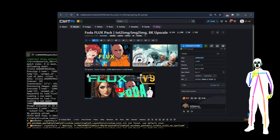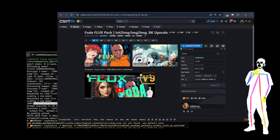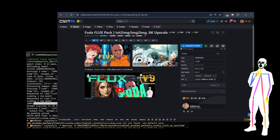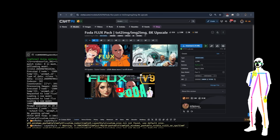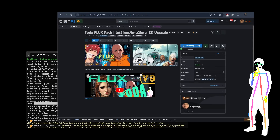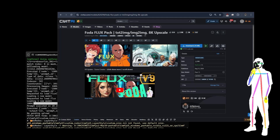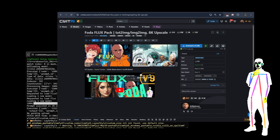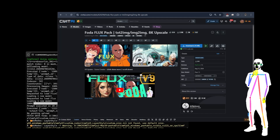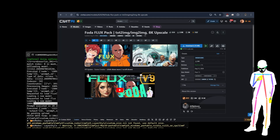Welcome back, everybody. It's time for version 10. We're going to be looking at Flux inpainting. I've got two really cool implementations and I've combined a couple of new things. Thank you, Kijai, as always, for giving us the goods.